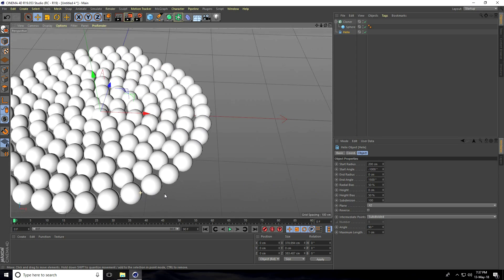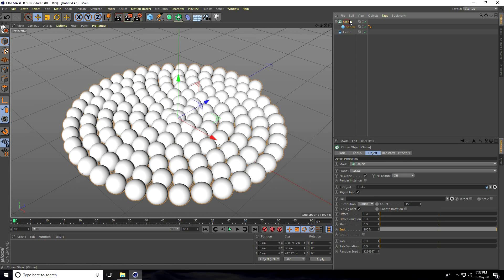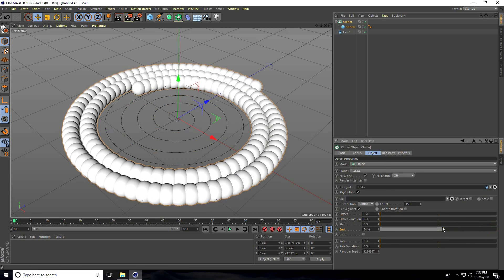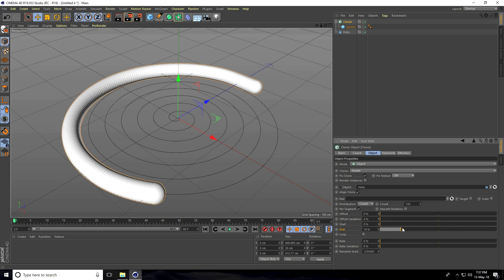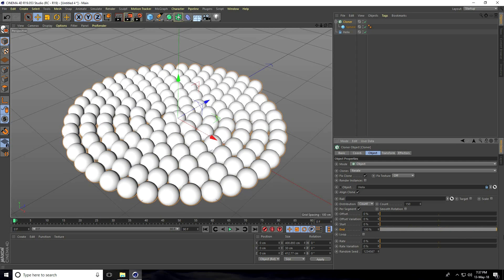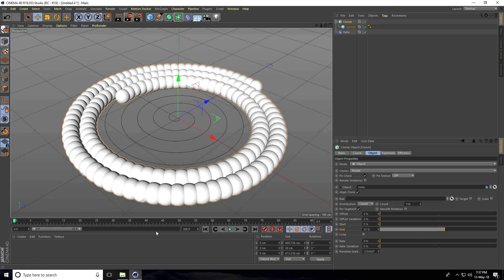To create the animation, go to Cloner and change the End Position — you can see it move. Increase the frame to 300.